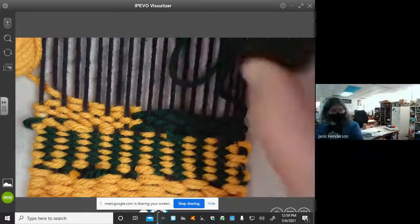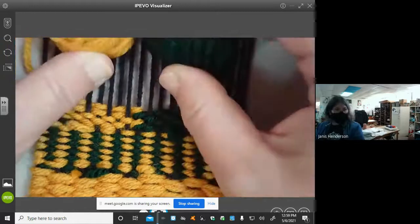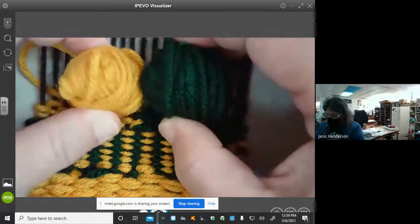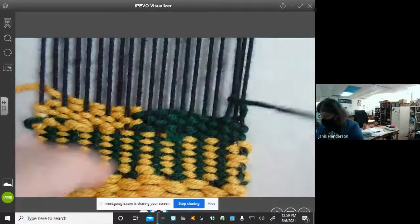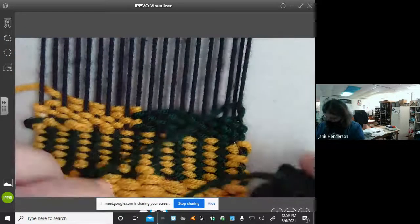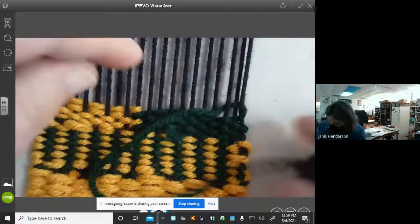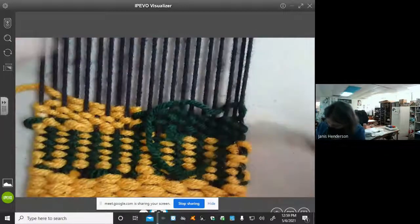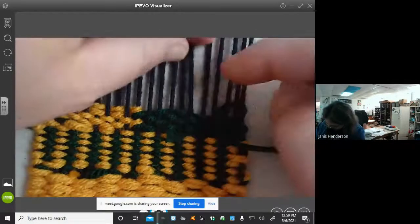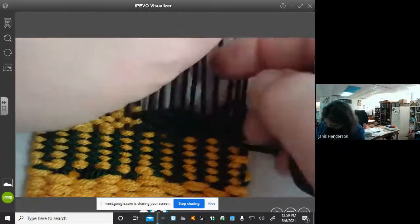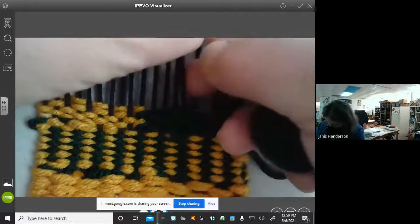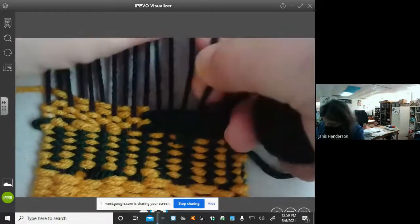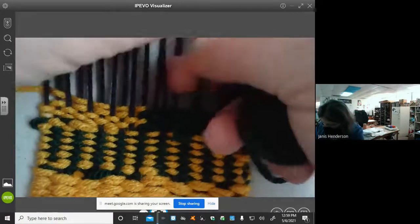So here I have my loom and my two spears of yarn and I'm going to start doing tabby weave which is over, under, over, under and I'm going to go until I get to the middle.